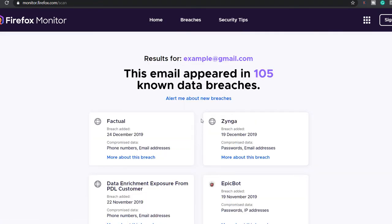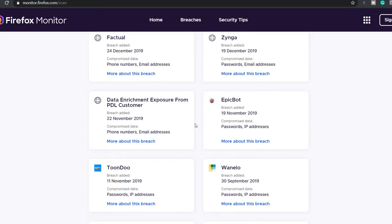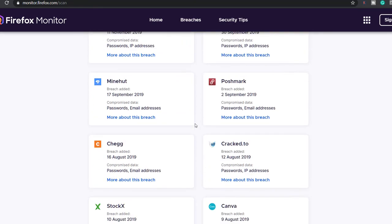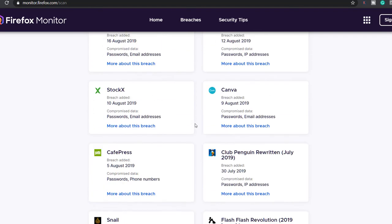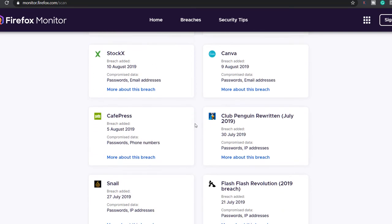For both of these sites you can sign up for alerts to get notified if your email appears in a new breach. Firefox Monitor does require you to sign up for a Firefox account however.